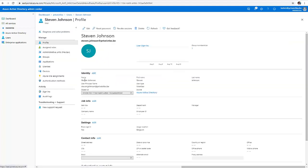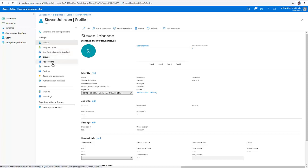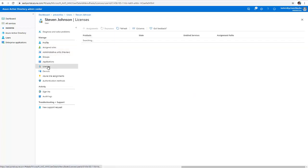Just click on Steven Johnson. Here you can see we will need to go to the license to see which license Steven has. And here you can see that Steven does not have a license.